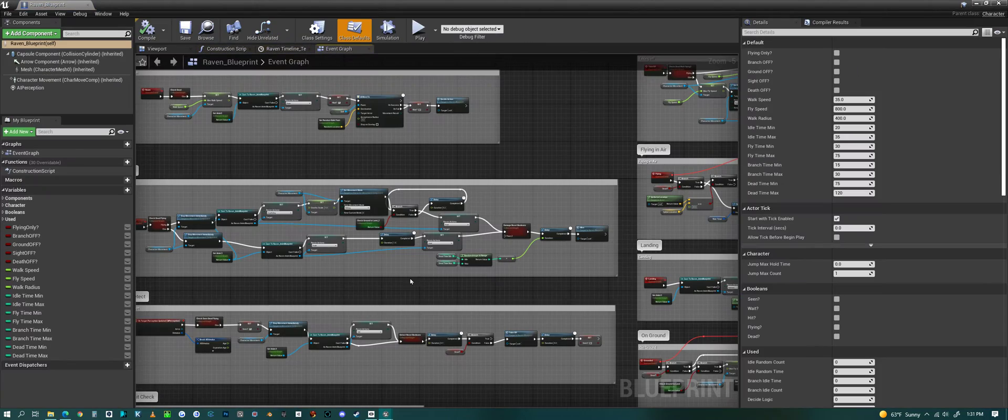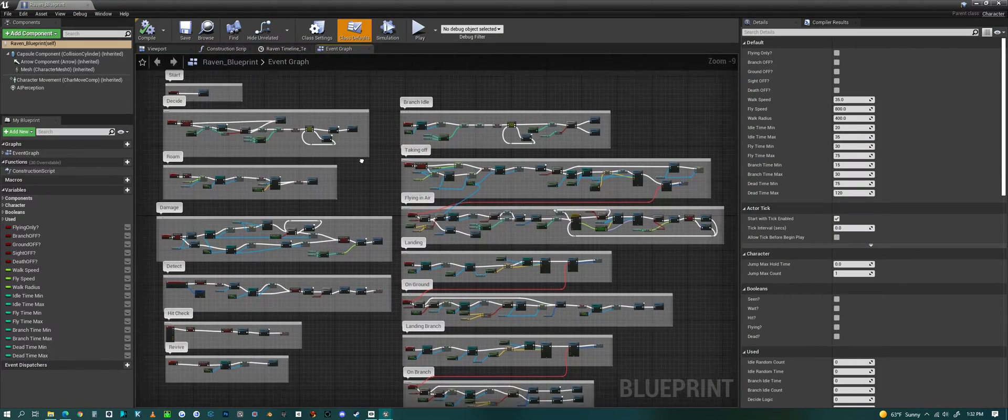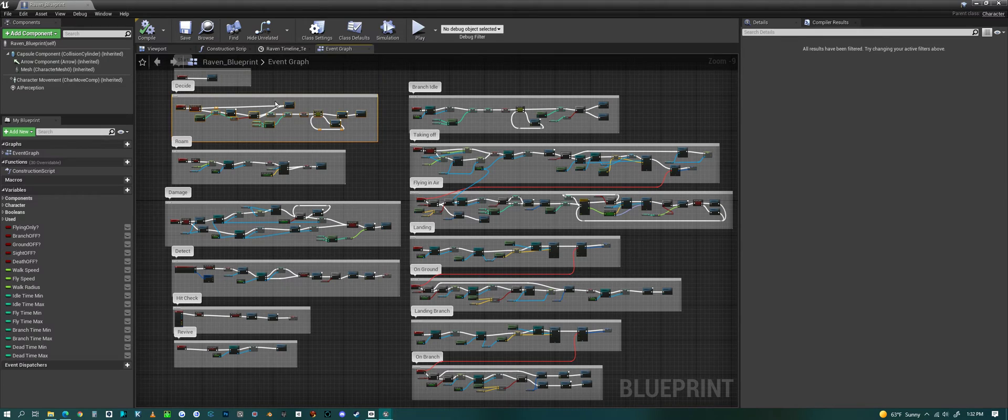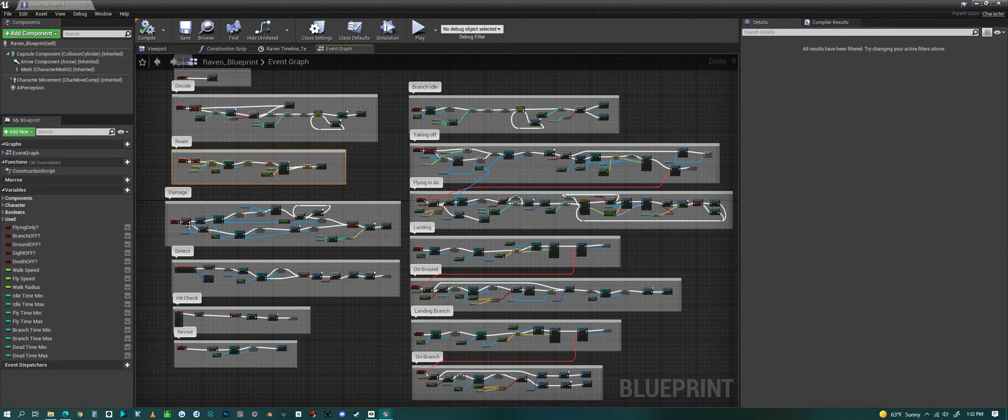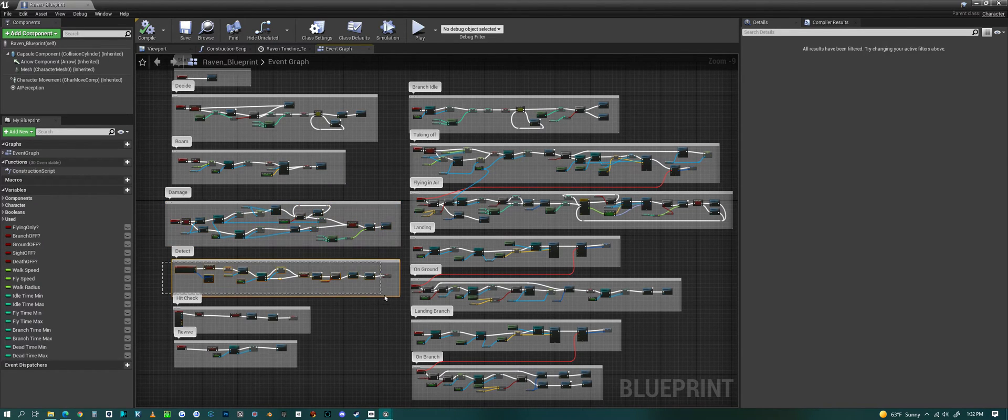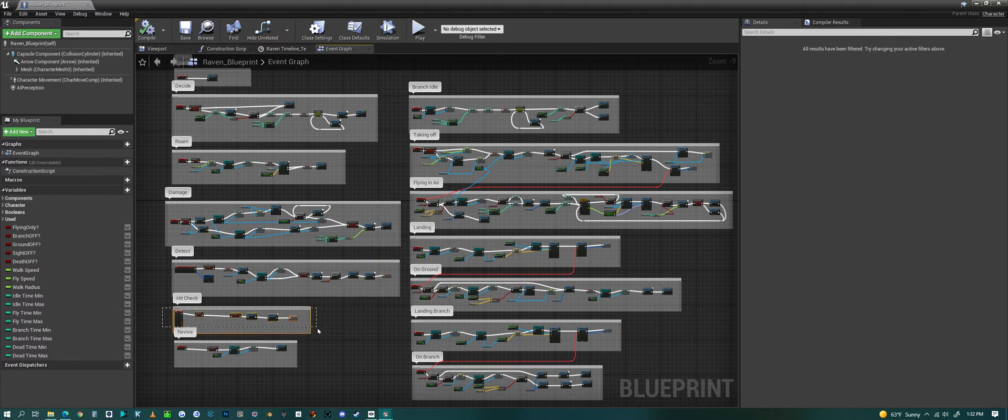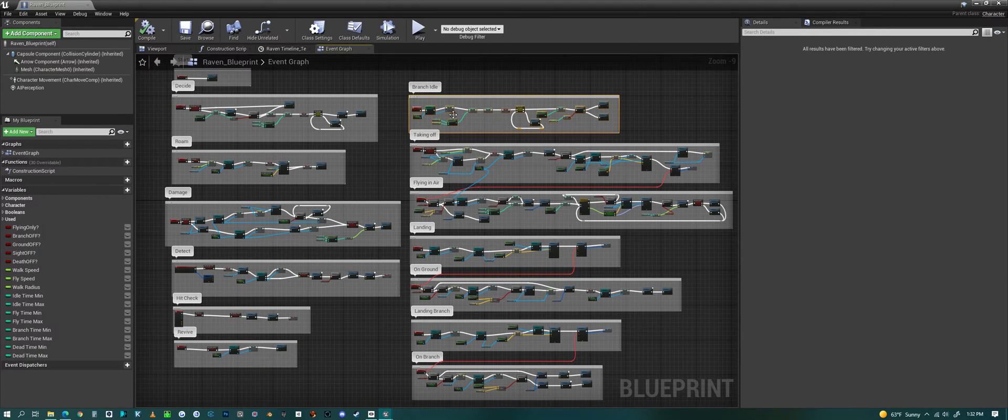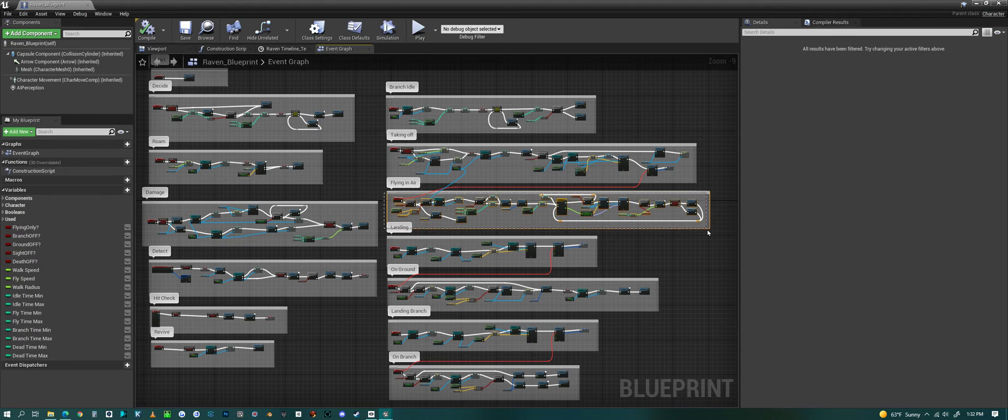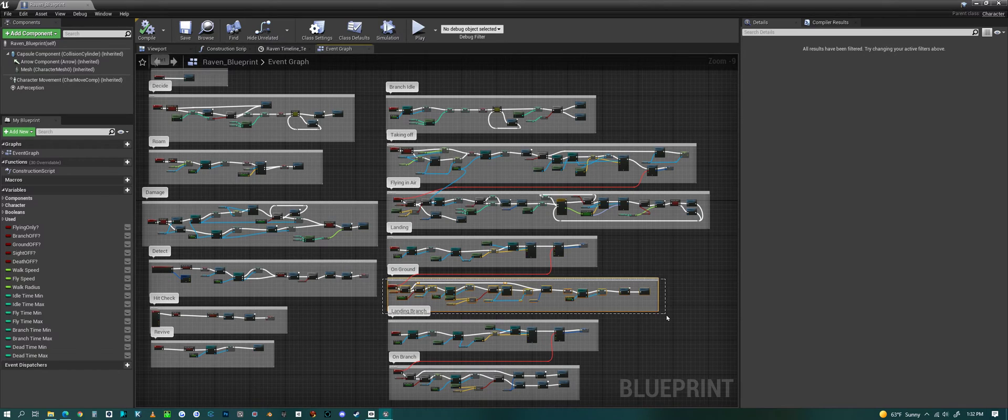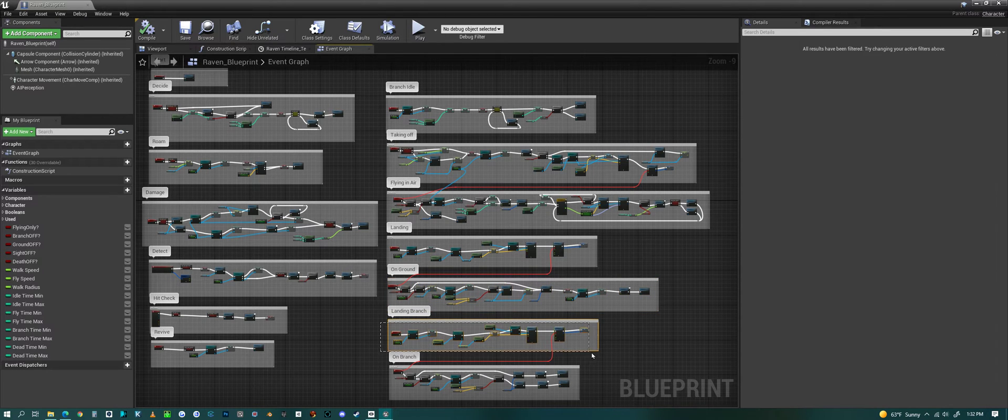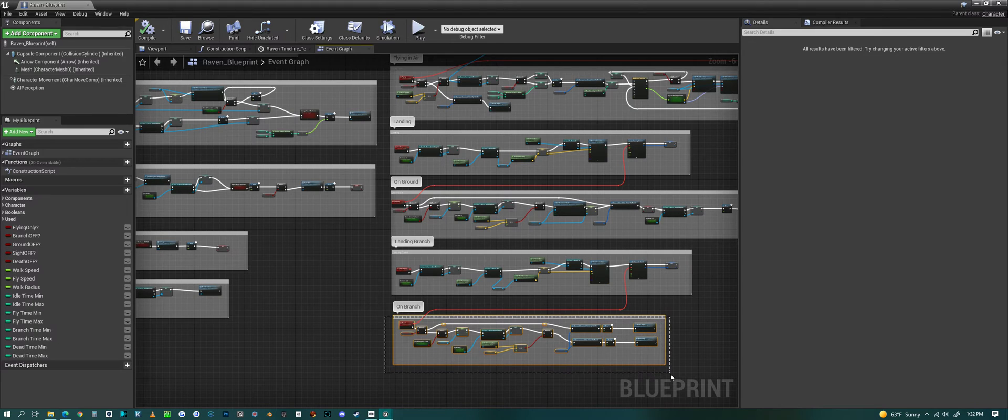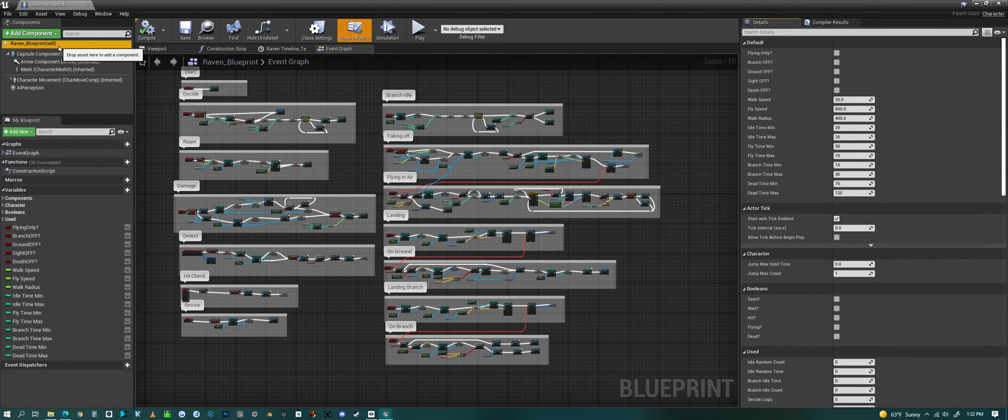We can look at the blueprint. The blueprint basically handles all of the logic for the raven. It decides a bunch of actions whether it takes off or roams around. Here's the roaming section of it. Whether it takes damage or not. Detection is eyesight, whether it sees you or not. And then it does a hit check and a revive if he dies. Branch idle - this is what happens when he lands on a branch. This is what happens when he takes off, and then the flying in the air. And then landing. What it does after landing on the ground. We have landing on a branch, and then what it does after it lands.